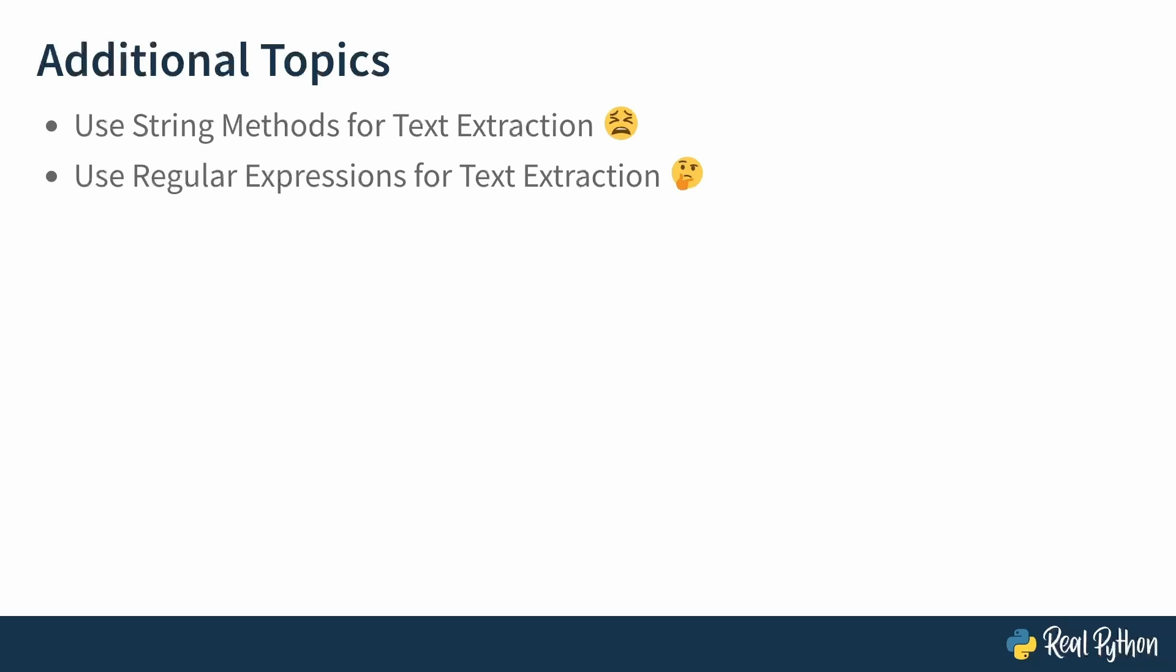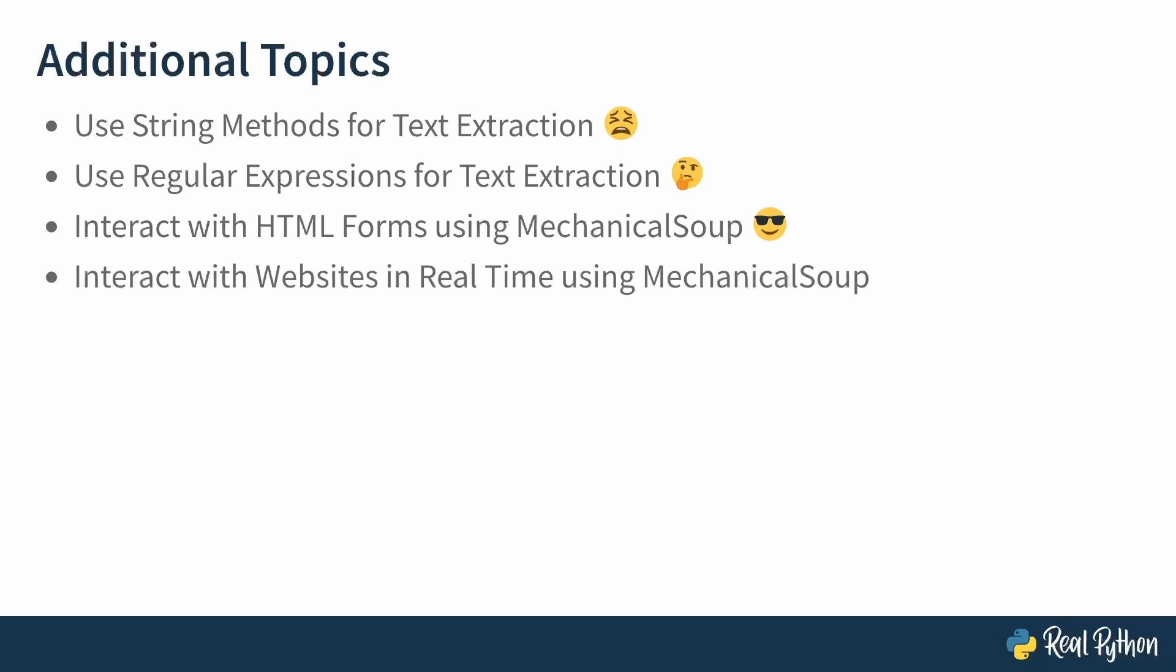The tutorial also covers how you can interact with HTML forms, such as submitting a form or filling it, using another library called MechanicalSoup that builds on top of BeautifulSoup. This is actually pretty cool, so I would suggest you to check it out after you've finished with this course. You'll also learn how you can interact with websites in real time using that same library called MechanicalSoup. So take a look at that when you're done with the course.